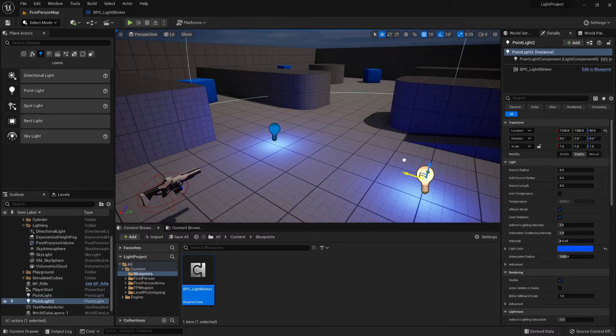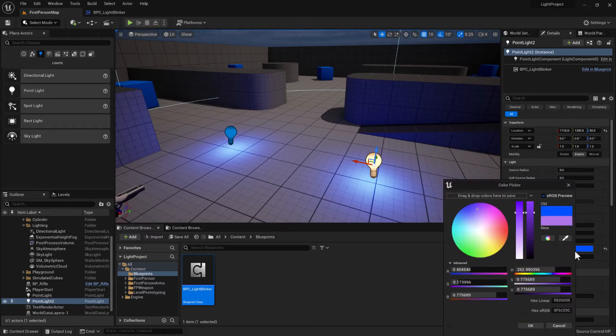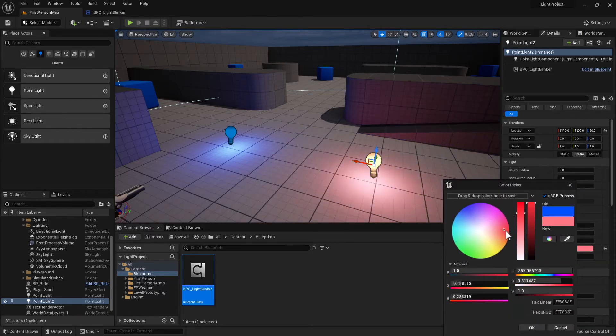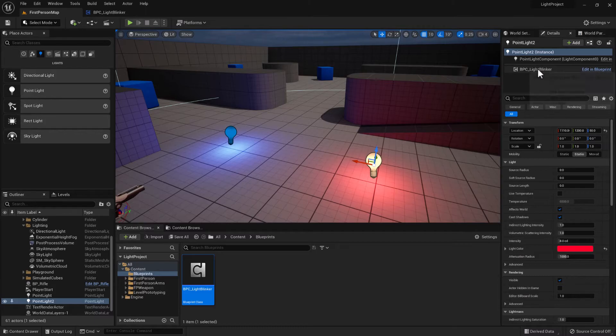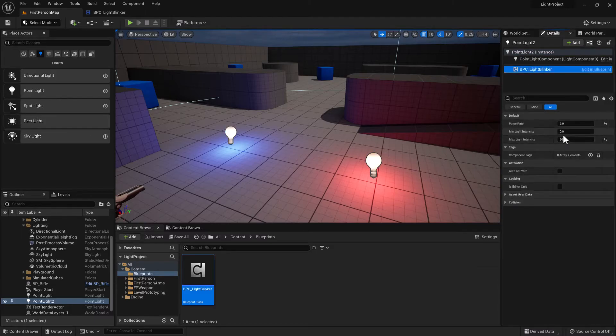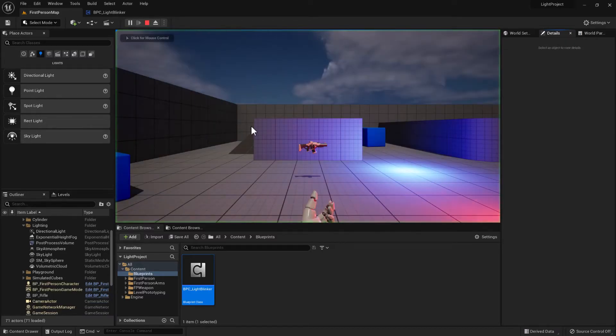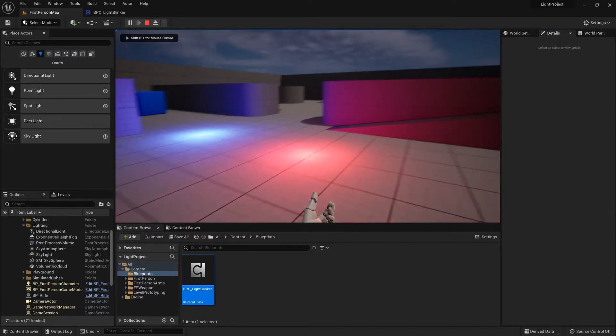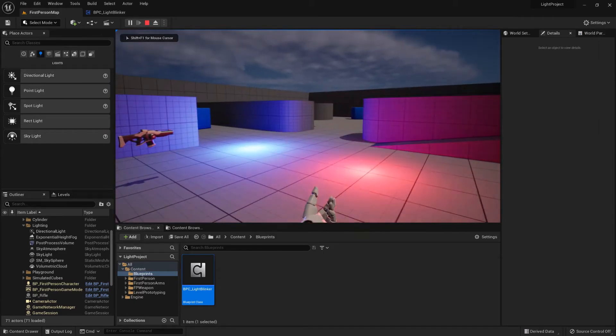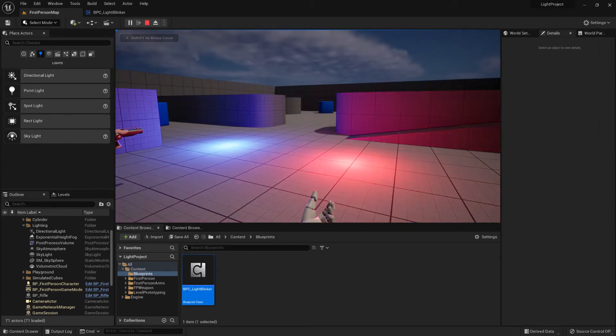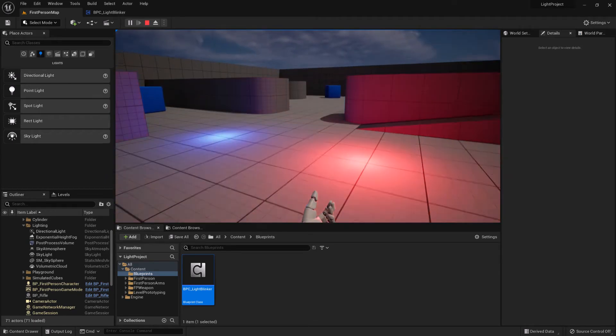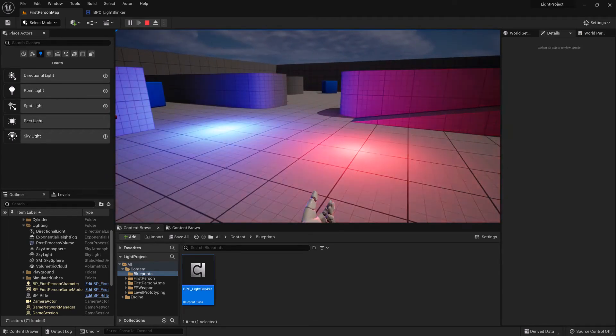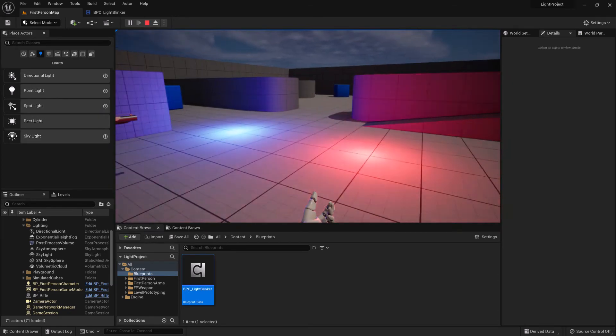And if we create another one of them, then we can control the pulsing independently for each light. Because that blueprint component that is attached to the actor is controlling the actor itself and is not shared across both actors.